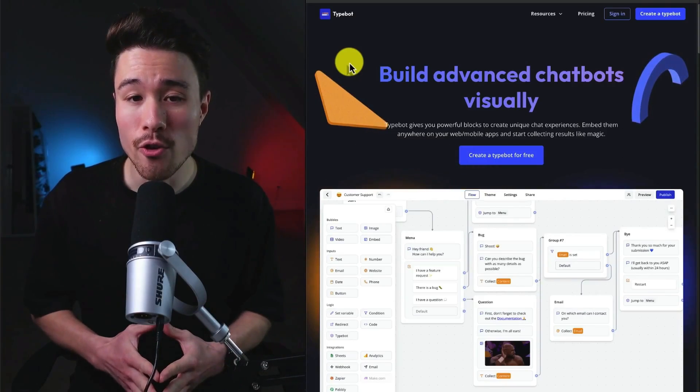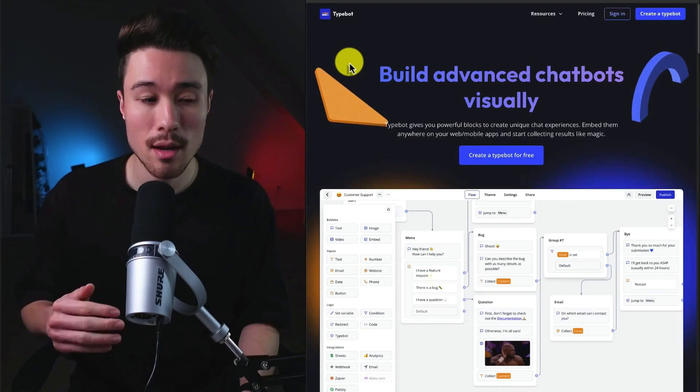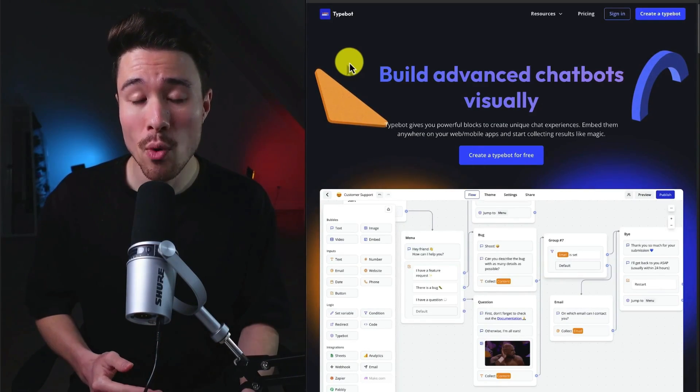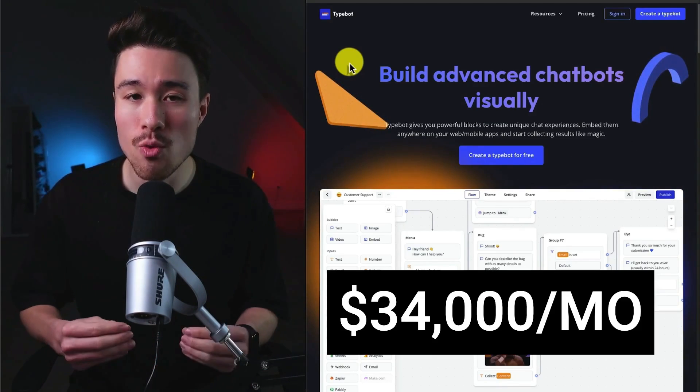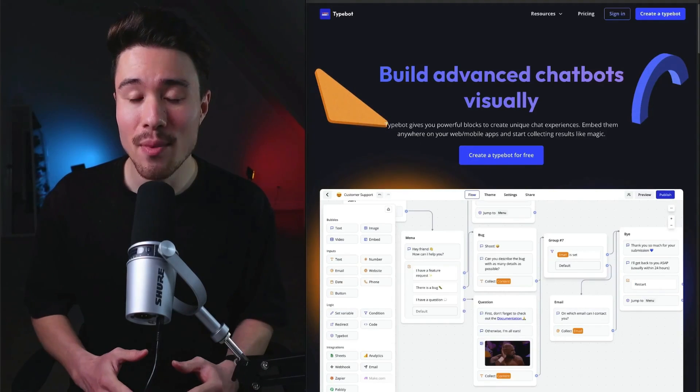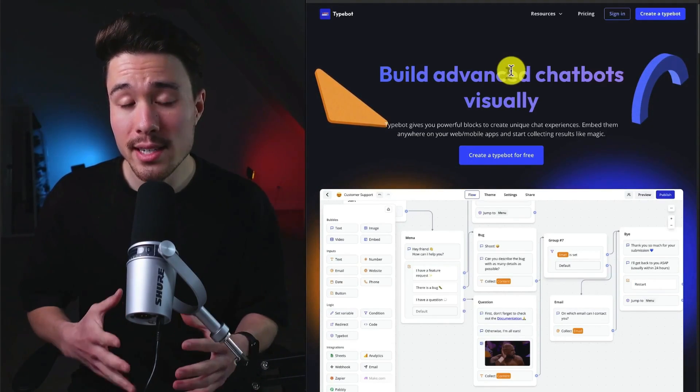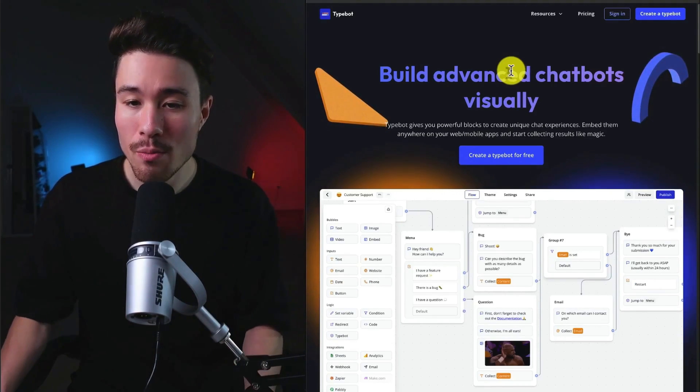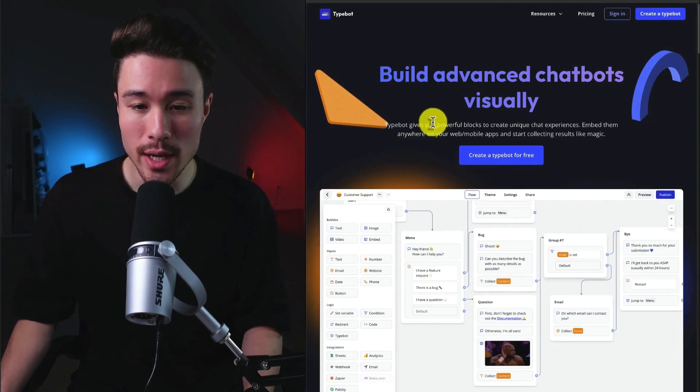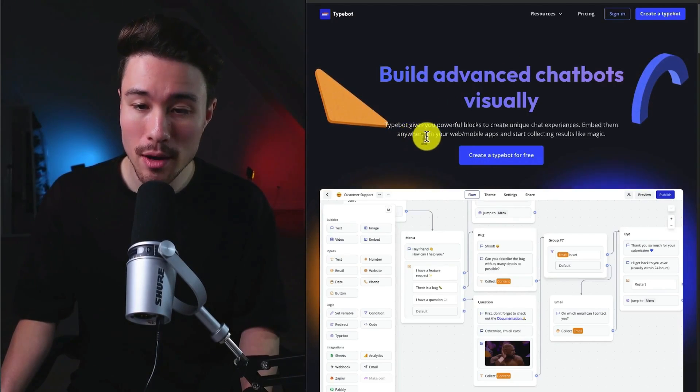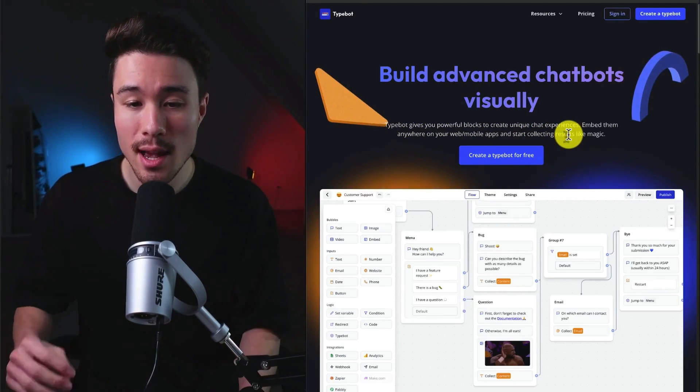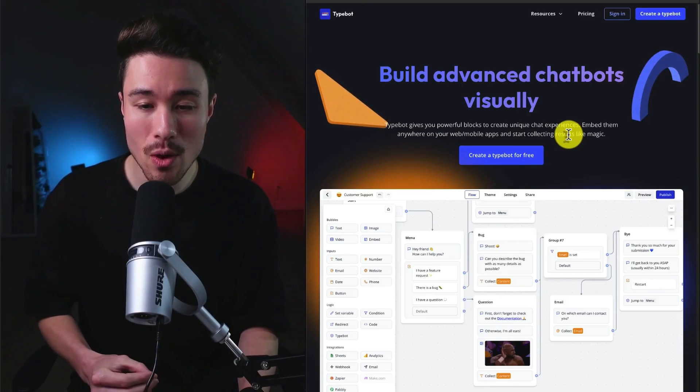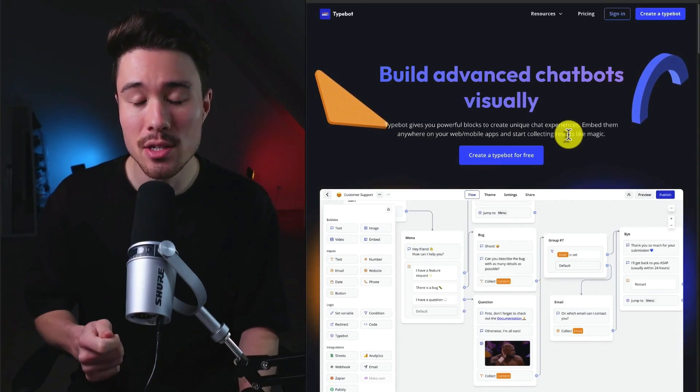Let's dive right into our first example here called TypeBot. It does a self-reported $34,000 a month in recurring revenue, and it was founded by Baptiste Arnand. This product is going to allow you to build advanced chatbots visually. TypeBot is going to give you powerful blocks to create unique chat experiences, embed them anywhere on your web or mobile app.